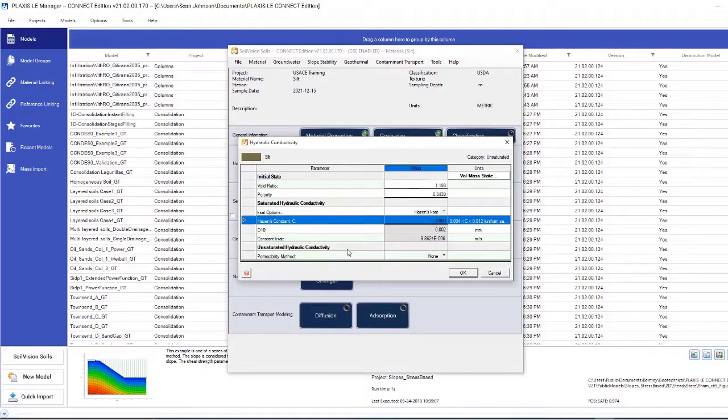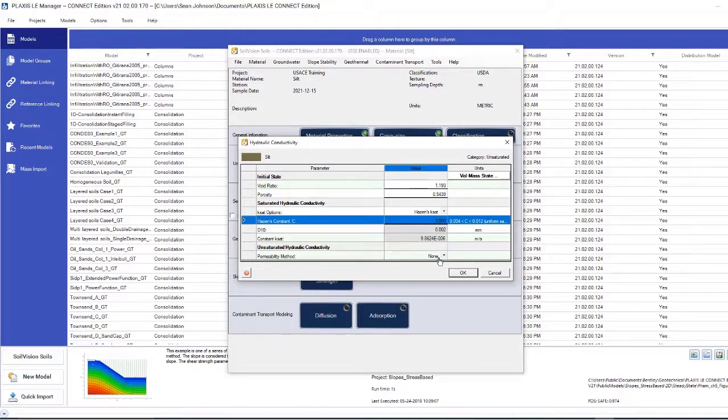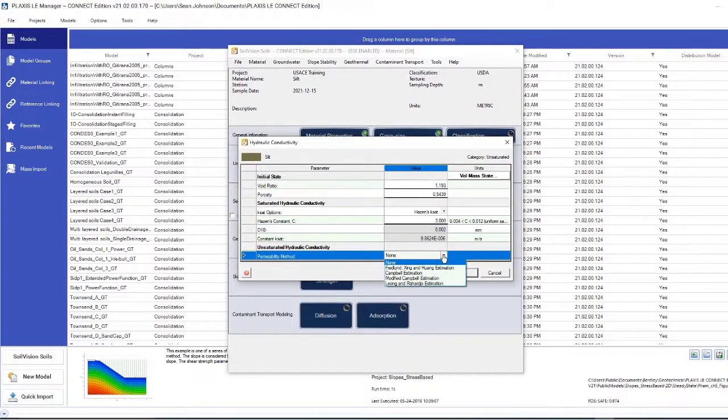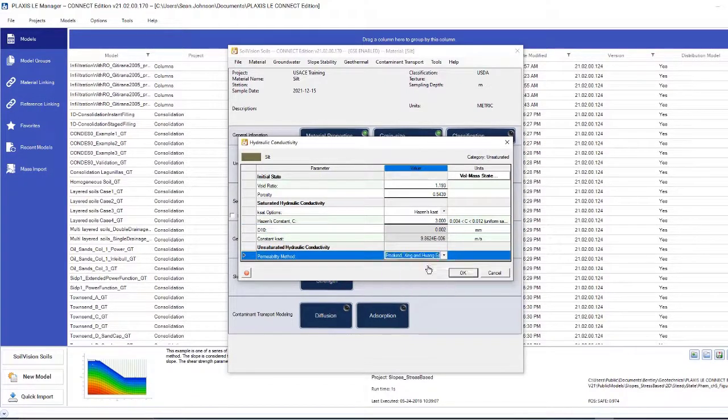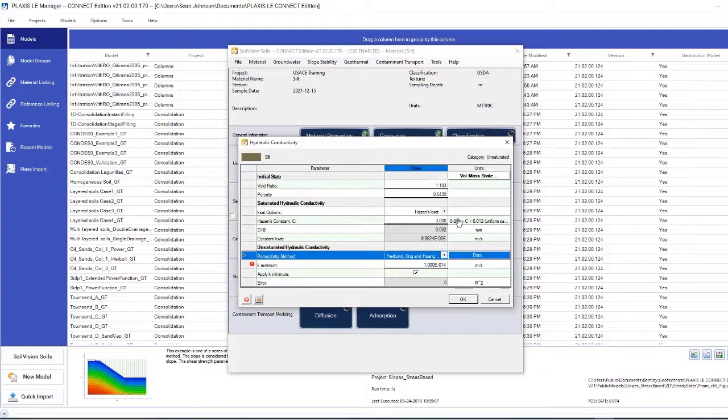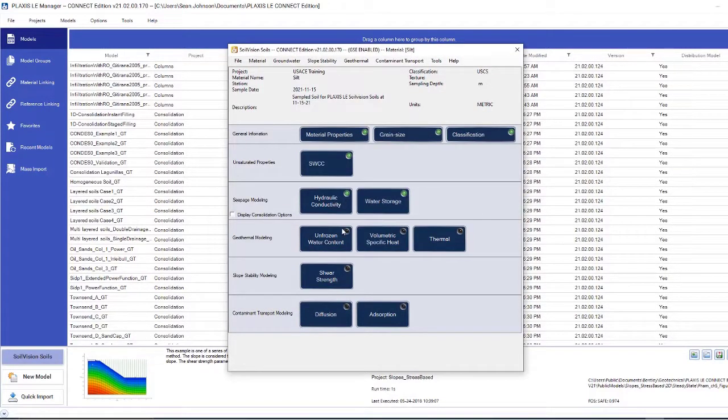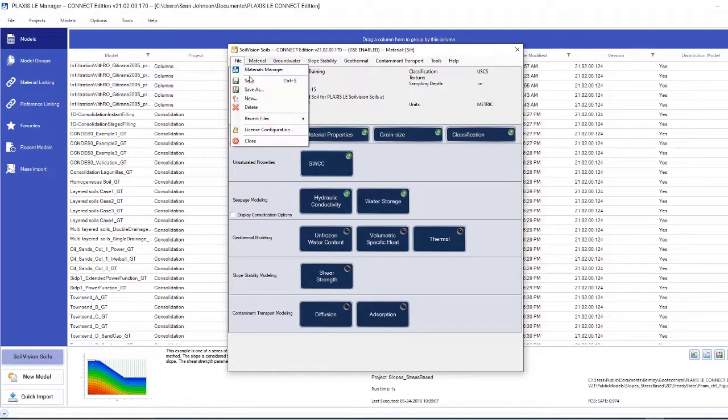For the unsaturated phase state, we will need to define a hydraulic conductivity function. And this would be drawn from the soil-water characteristic curve. So here, I will, as before, go into this definition. Once those values are defined, I can save my soil.